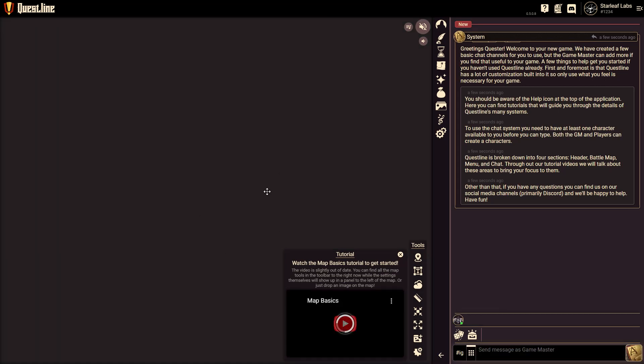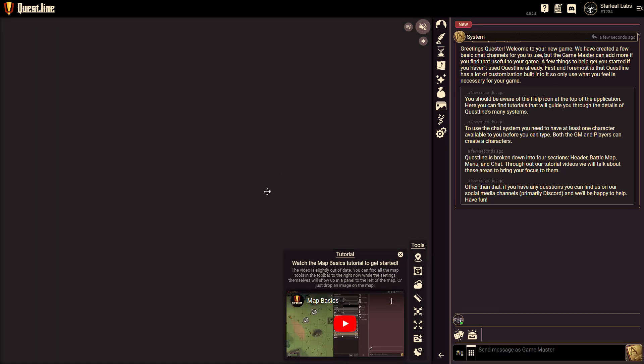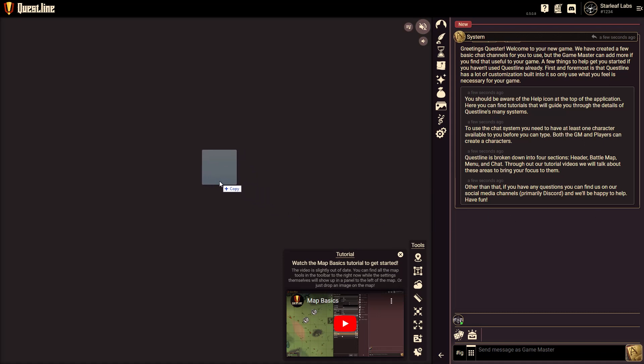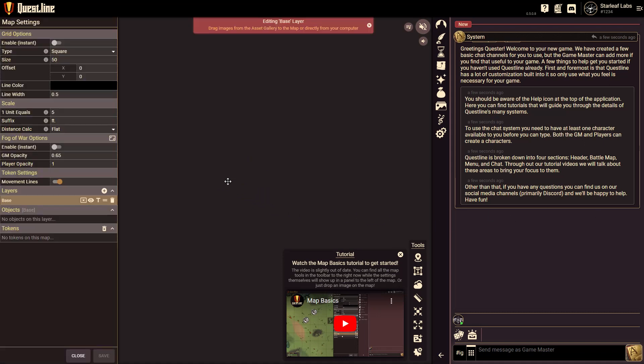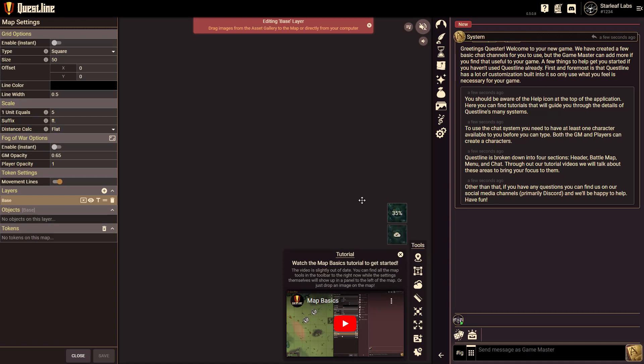And once you go in it will immediately build an empty map for you. You can have multiple maps. But from here we can just take any image or WebM file for a video and we can just drag it right over. And it will automatically begin uploading. It will upload a static image first and then it will upload the actual video.